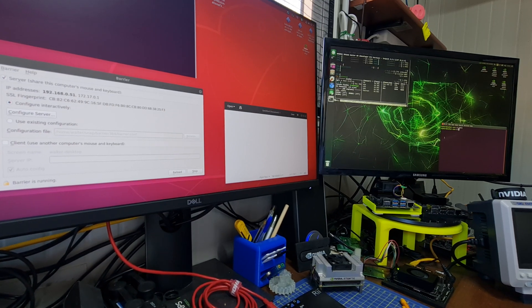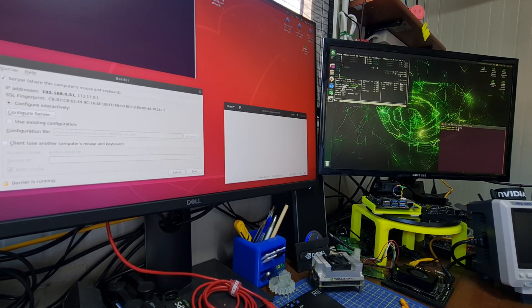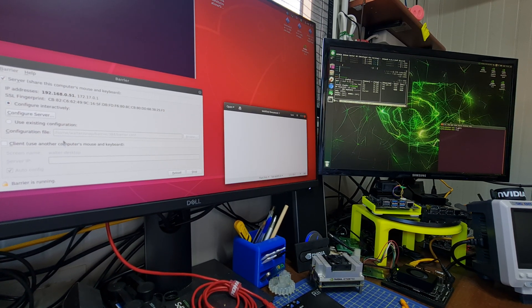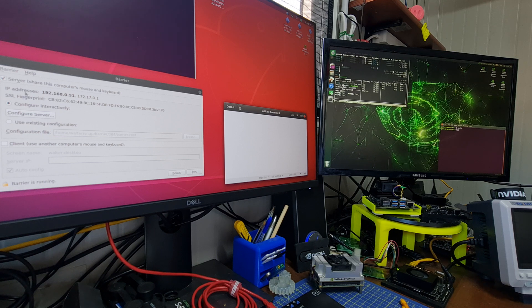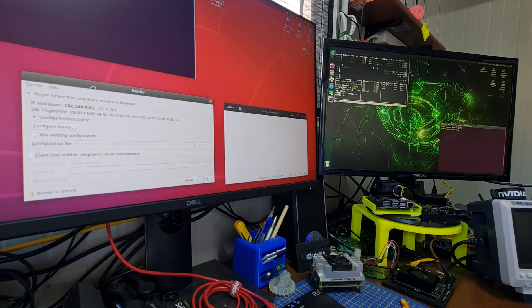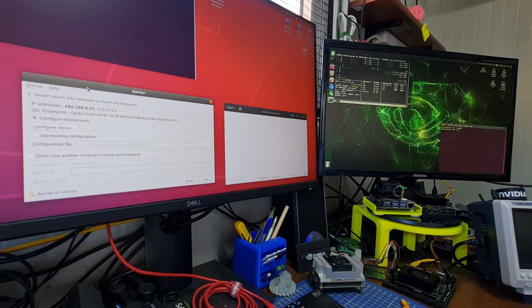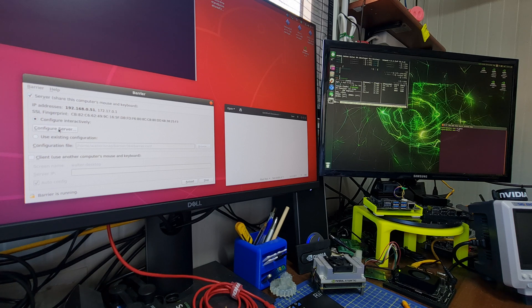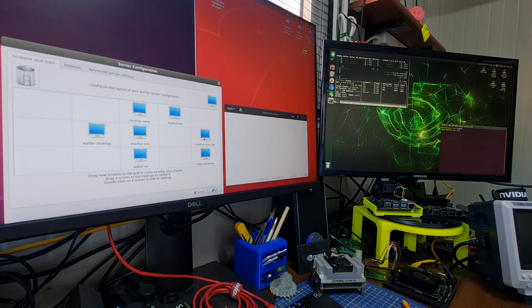This is an example of how Barrier works. This is the interface of the Barrier server. You can configure it here.